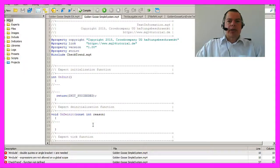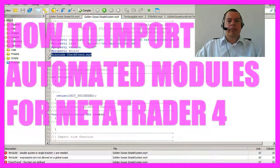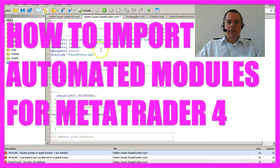In the last part you created your first MQ4 module, but I made a little mistake. I wanted to include the file in the main expert advisor but got an error because I forgot the double quotes. Now the import should work.